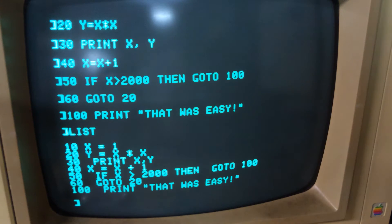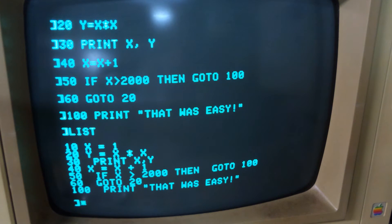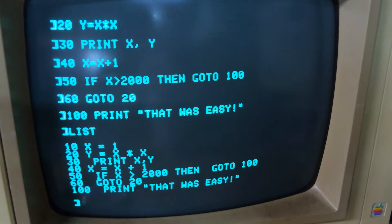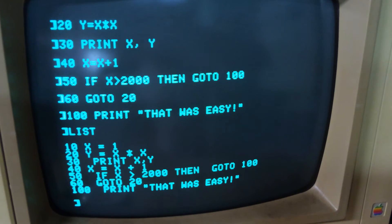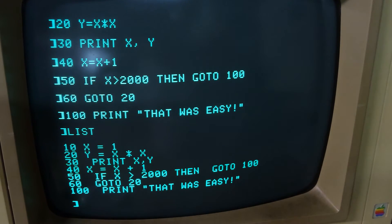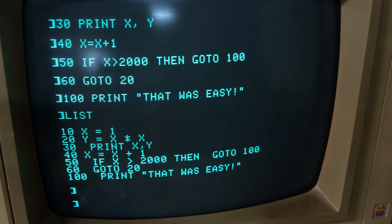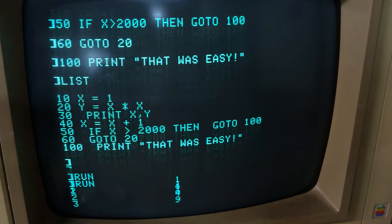Now would be a good time to pause the video and place your bets as to how long you think this program is going to take to run. Pause and discuss it amongst yourselves, and when we come back we will run this program. All right, let's run it — here we go, three, two, one, mark.